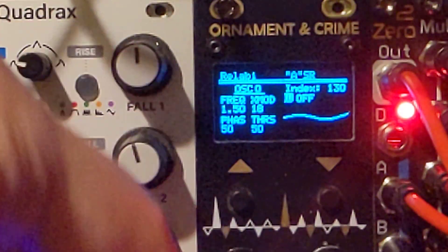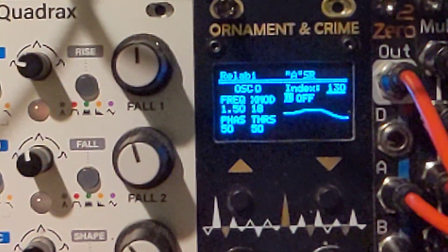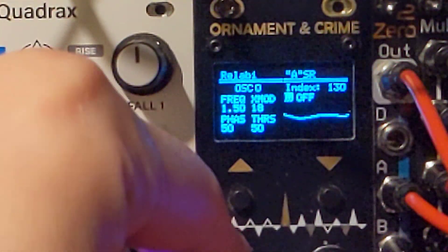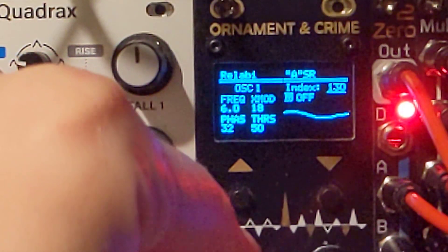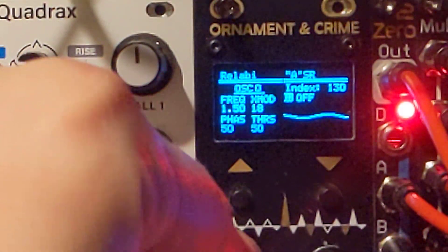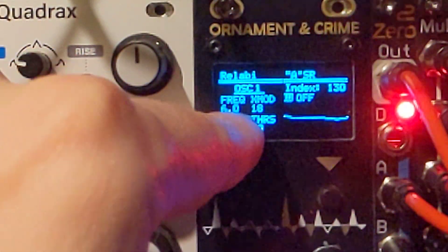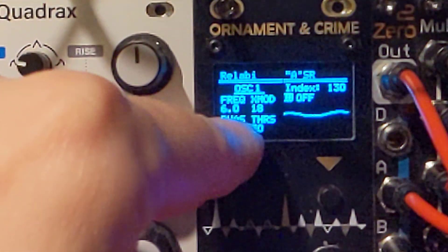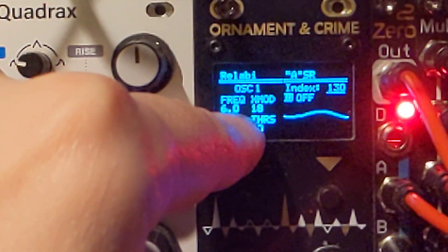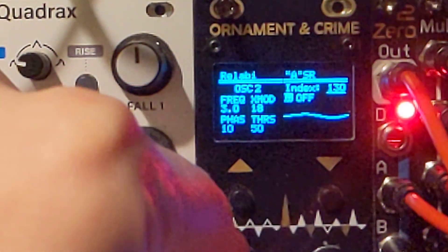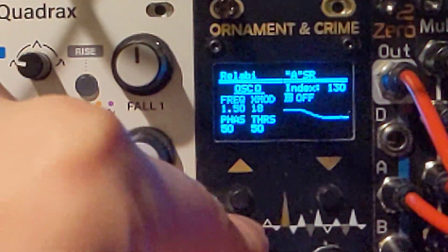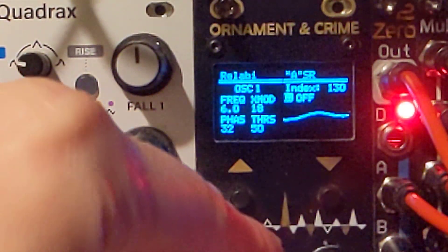There's also a threshold for that second output. Those are the main parameters. I've tuned them to be kind of in the same harmonic family: 6 Hz, 3 Hz, 2 Hz, and 1.5 Hz. You can experiment with all kinds of different patterns here.